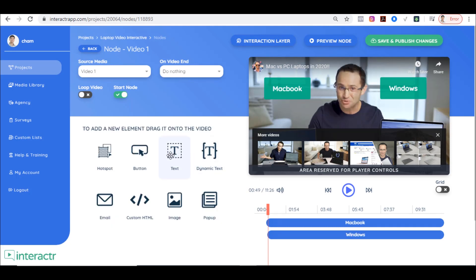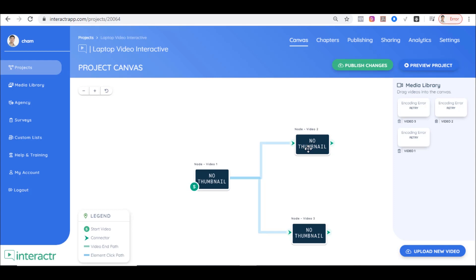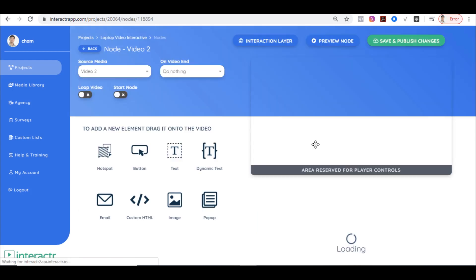That's how to add a button. We also have other elements: text for a simple clickable text overlay, dynamic text for personalization — for example, to add the viewer's name and say 'Hey John, would you like to choose Mac vs PC?' You can also add an email field, custom HTML, an image, or a popup like an email form. For the MacBook video, towards the middle or end I can add a popup saying 'Enter your email to get more details about this laptop.'